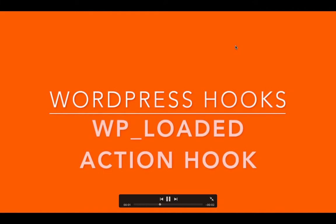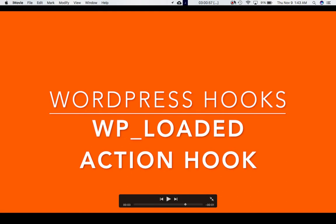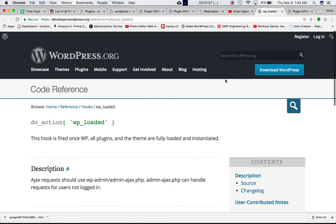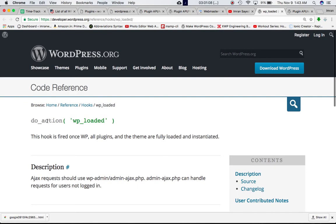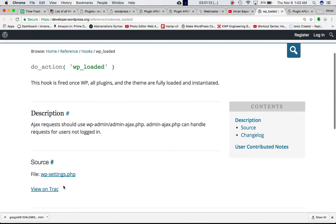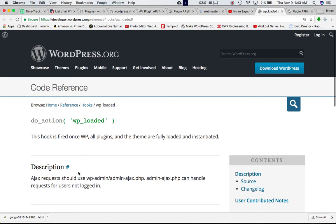This video we're going to talk about the WP_loaded action hook. I've opened Codex and you can see that it is defined by the do_action hook and it is included in wp-settings.php. It says that this hook is fired once all WordPress plugins and themes are fully loaded and instantiated.